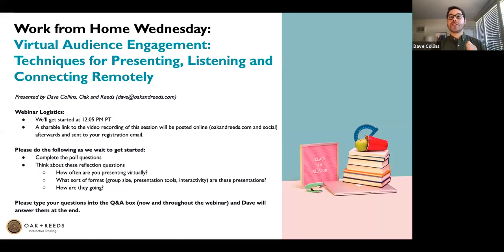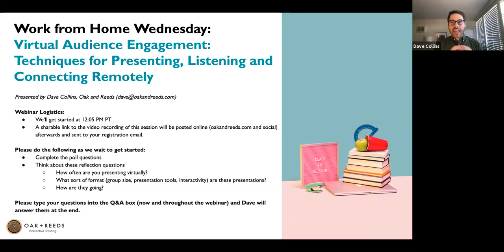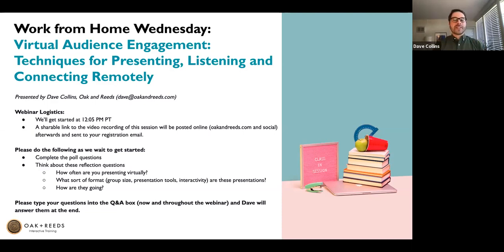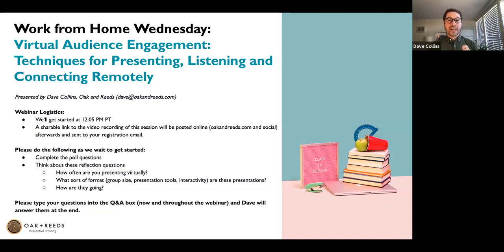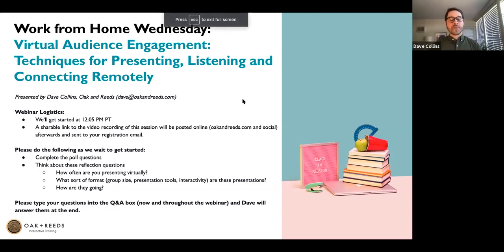A recording of today will be shared afterwards, so feel free to share with as many people as you want. It's all publicly available, it's all free. This is a service that Oaken Reads is providing to our customers and hopefully potential customers, to help people deal with some of the uncertainties and changes associated with remote work. Type your questions into the Q&A box throughout — we're going to spend time answering those at the end. We also have a special guest today, an expert in public speaking, who will share her expertise on presenting to virtual groups at the end of this workshop.